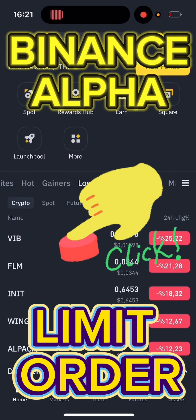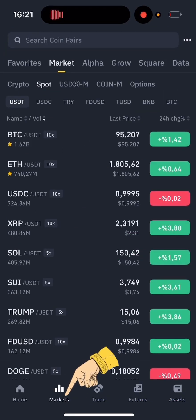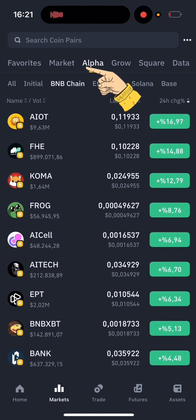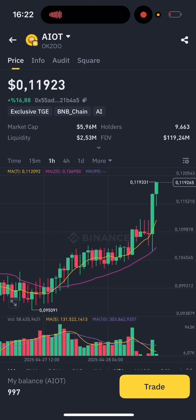Did you know you can now use Limit Orders on Binance Alpha? First, tap on Market at the bottom, then select Alpha from the top menu. Next, choose the token you want to trade. I'm picking one at random for this example.